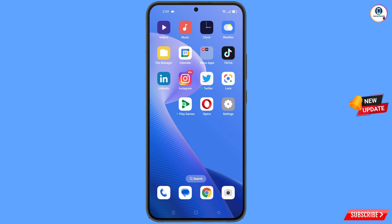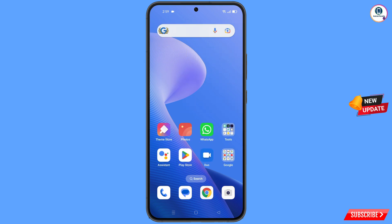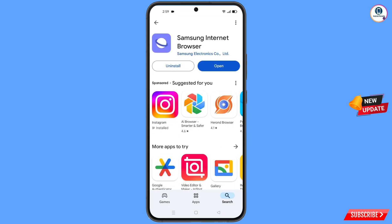Follow each and every step very carefully. First of all, you have to go to the Play Store and here you have to download and install Samsung Internet Browser. After installation, you have to minimize this one.